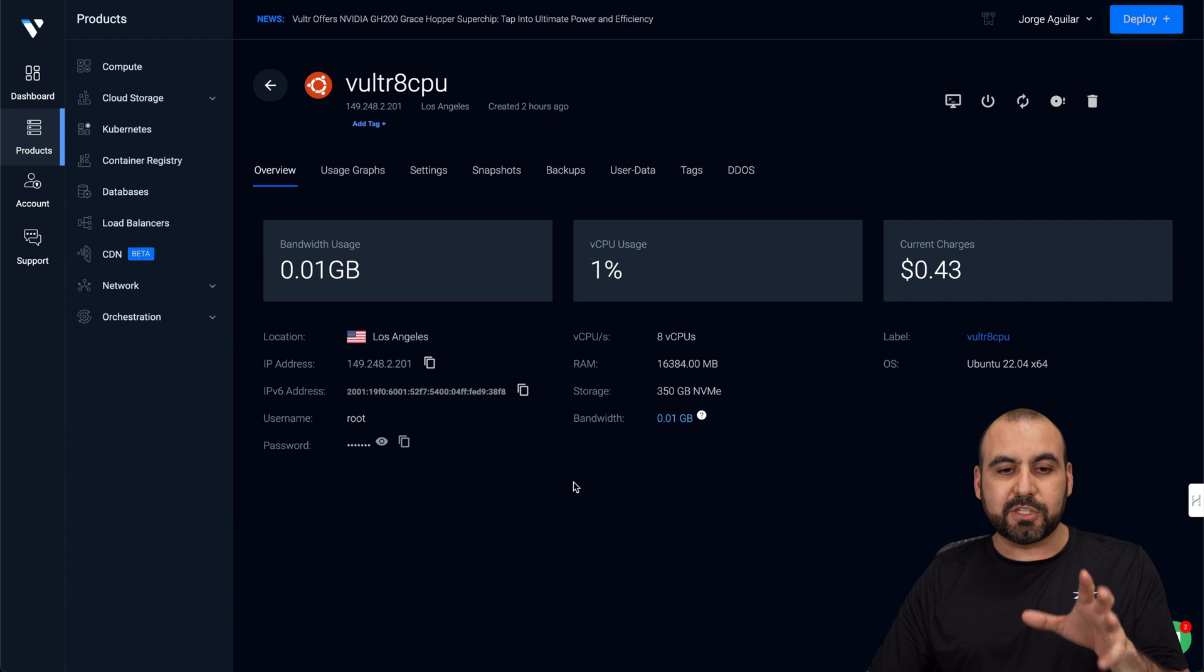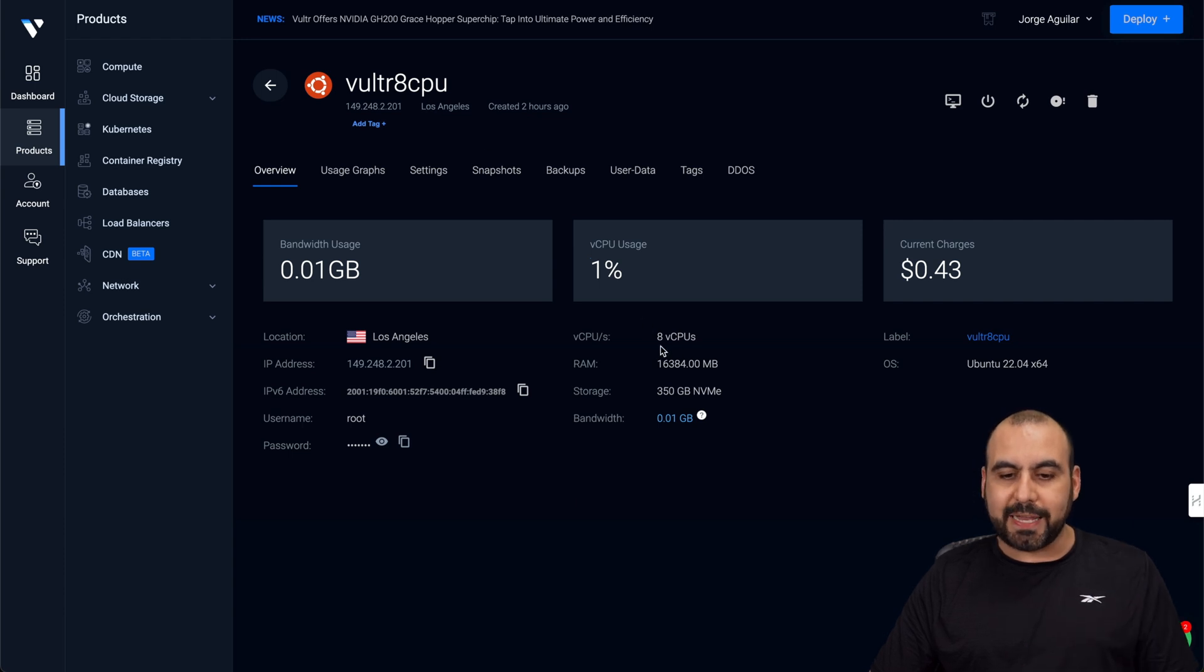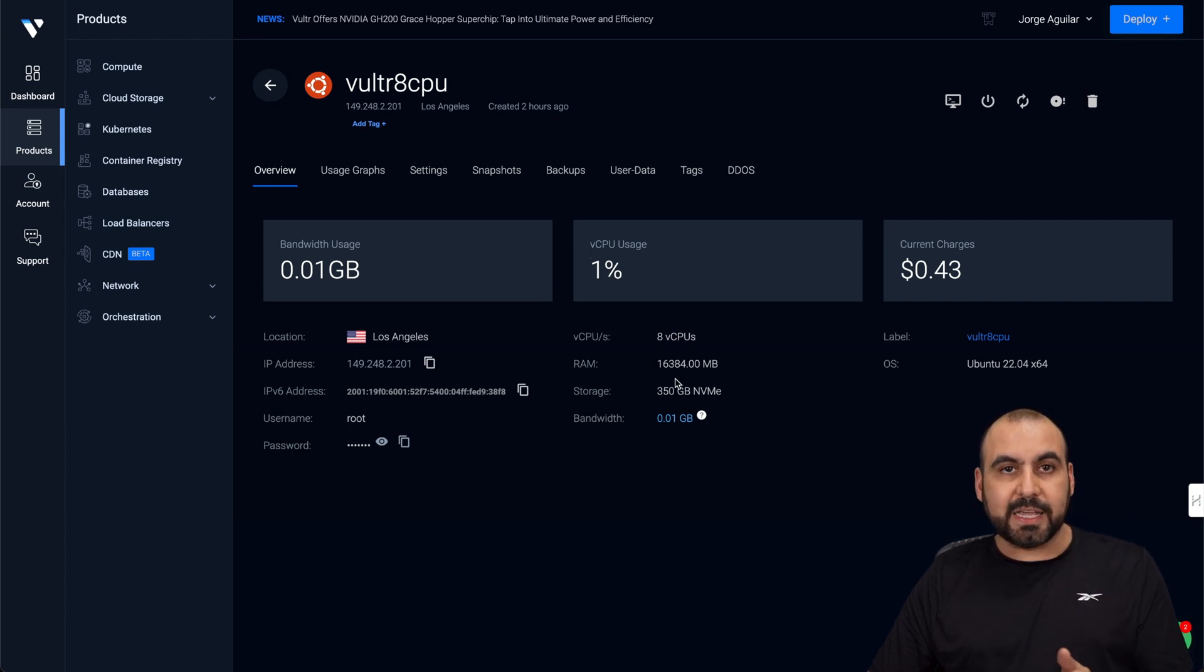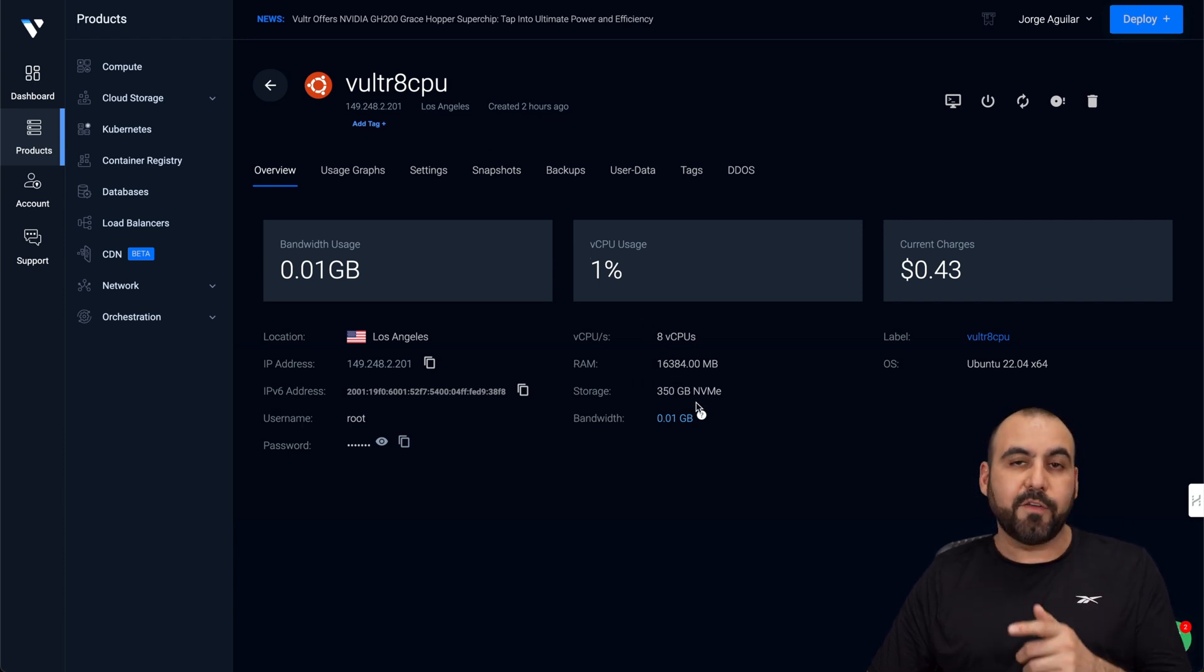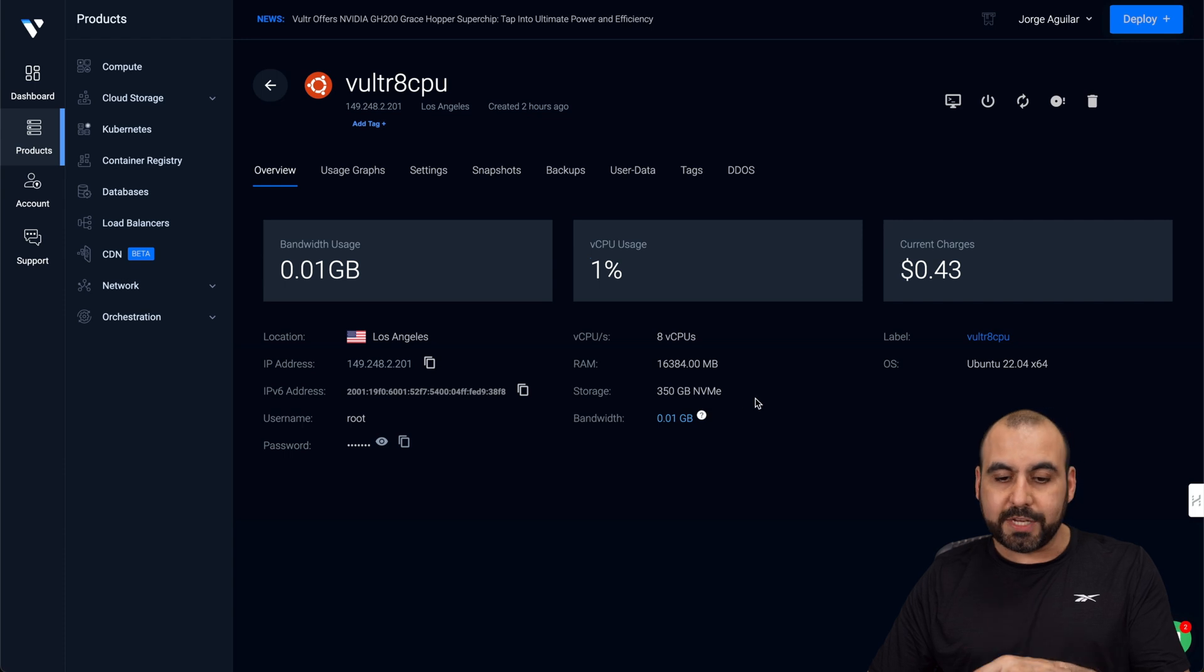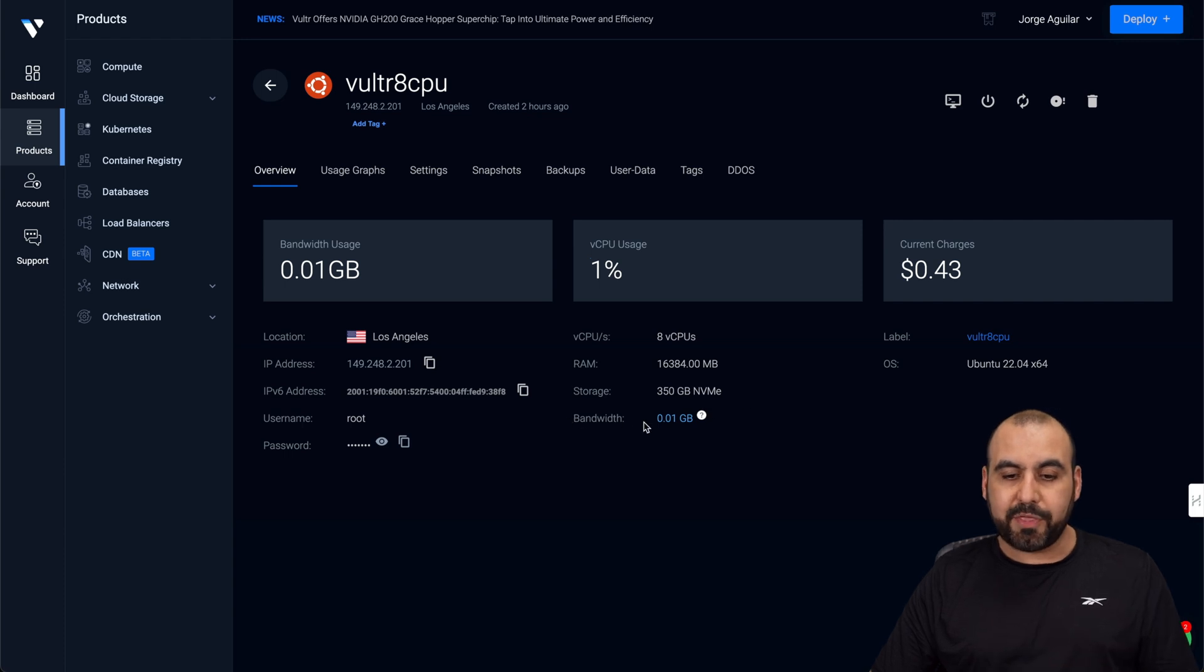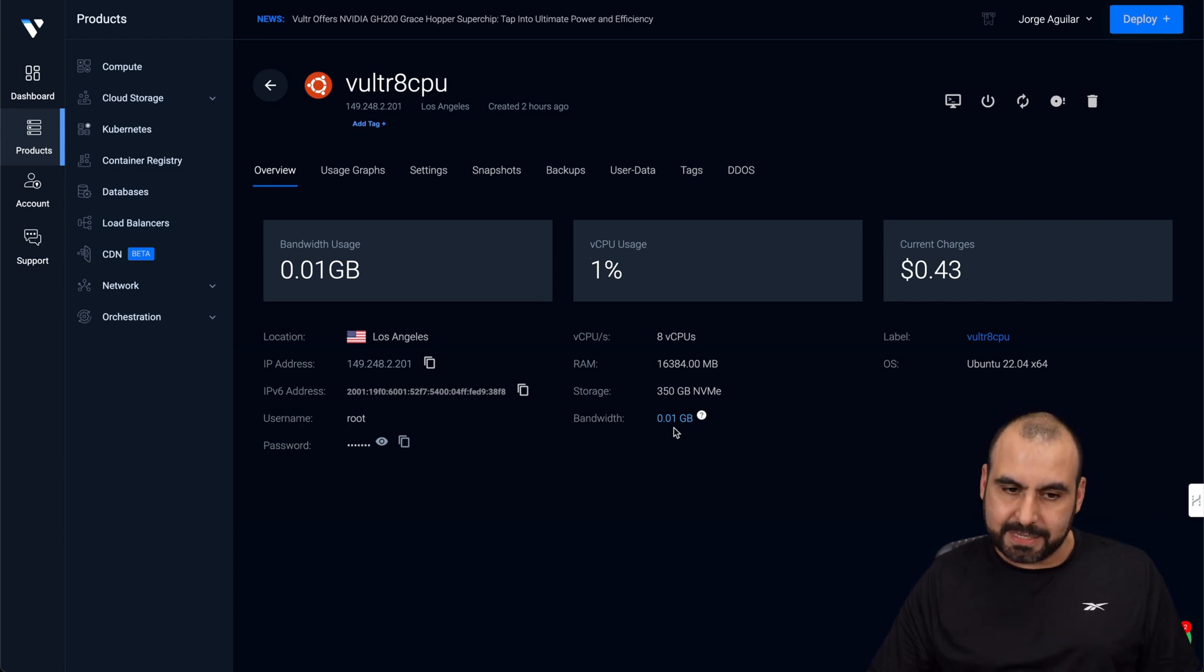So in this case, I have installed the Vultr plan, which has eight CPU cores and 16 gigabytes of RAM, 350 gigabytes of NVMe storage, and the bandwidth is capped at eight terabytes.